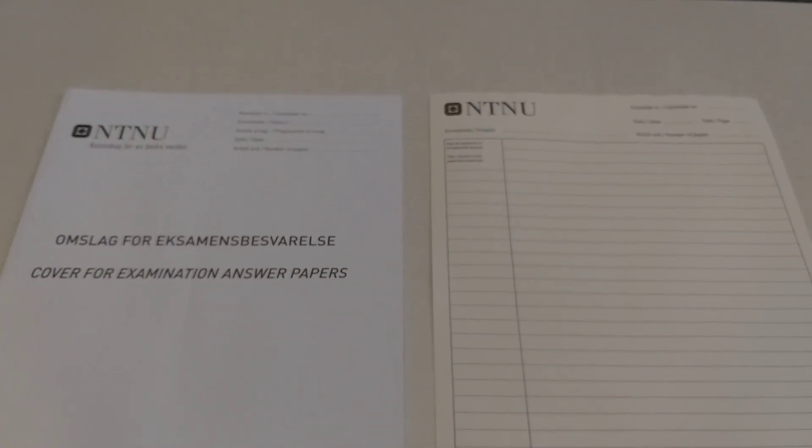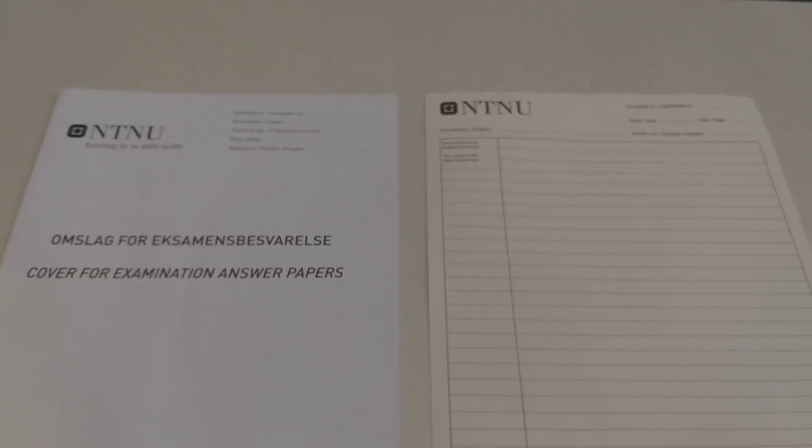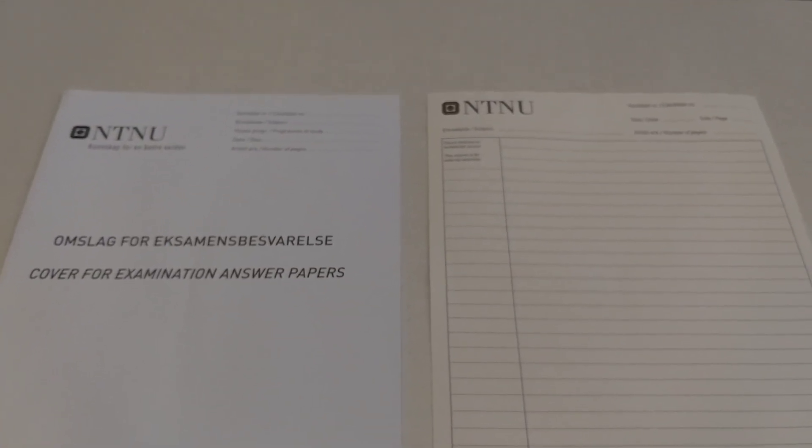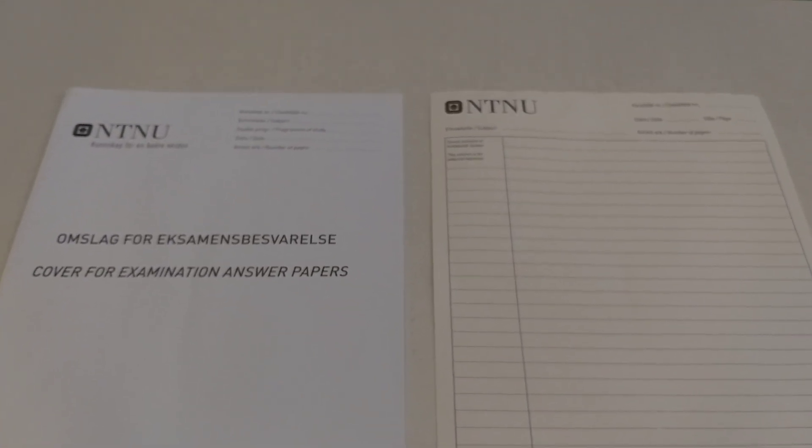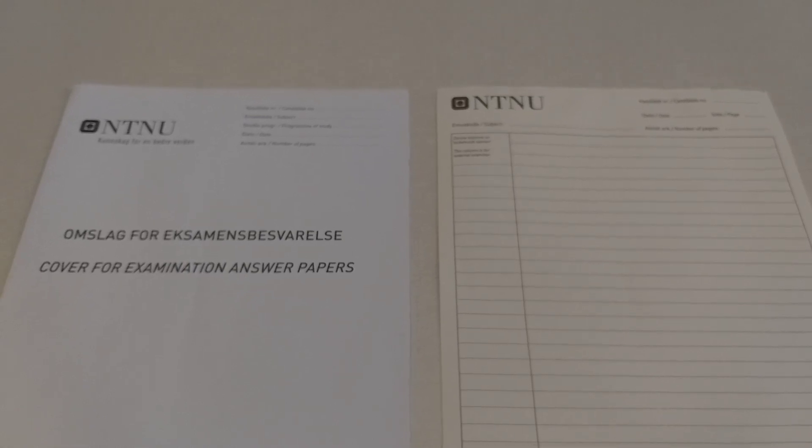Good luck with your exam. If you have any questions feel free to ask me. Thank you.